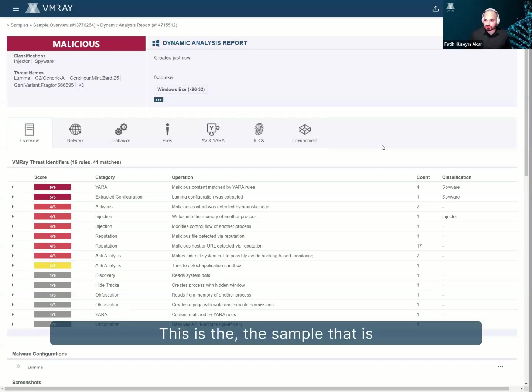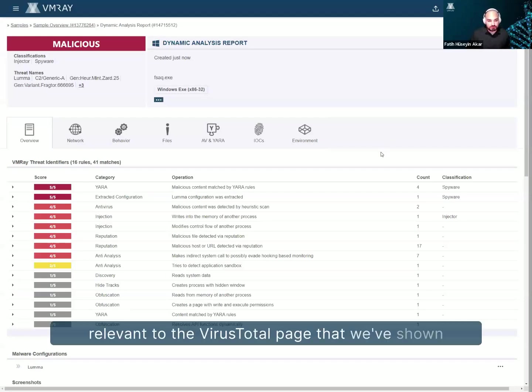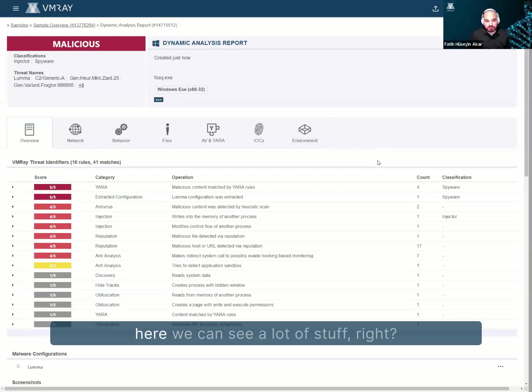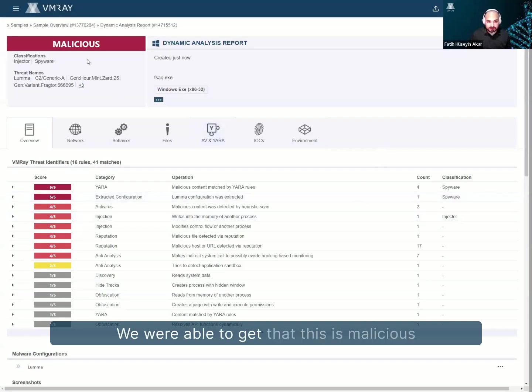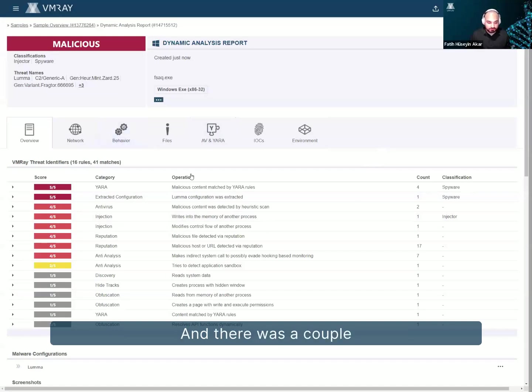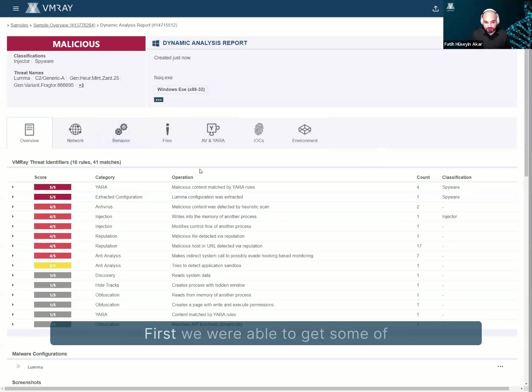This is the sample that is relevant to the VirusTotal page that we've shown. And in there, we see 19 detections. And in here, we can see a lot of stuff. We were able to get that this is malicious, in fact. And we classified this as Lumma, right? And there were a couple of different reasons for it.